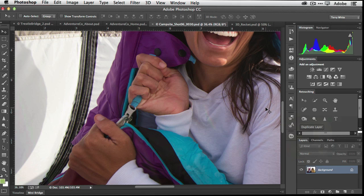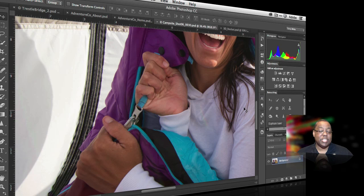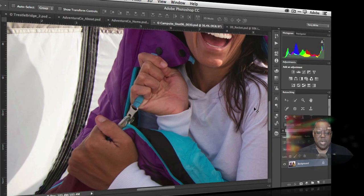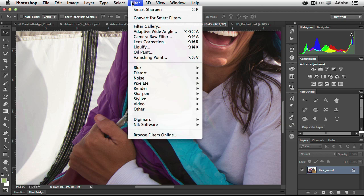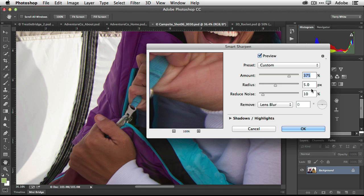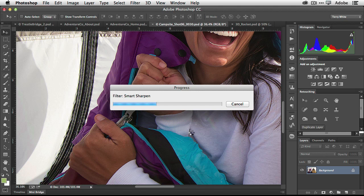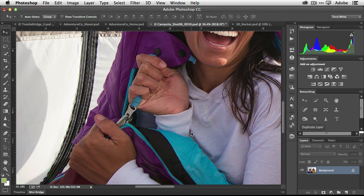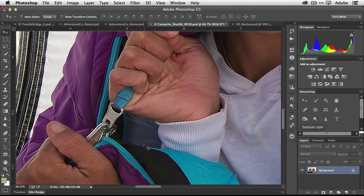Now let's look at a performance enhancement in Photoshop CC: enhanced use of OpenCL. Photoshop continues to get faster — starting with 64-bit optimizations, taking advantage of your graphics card with OpenGL, and now OpenCL support as well. I'll run Filter > Sharpen > Smart Sharpen at 375% at 5 pixels. With OpenCL on, we get a short progress bar and it's done quickly.